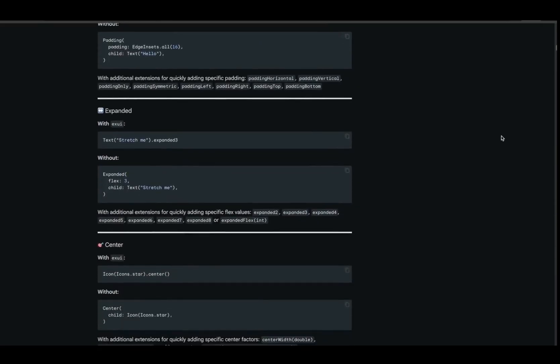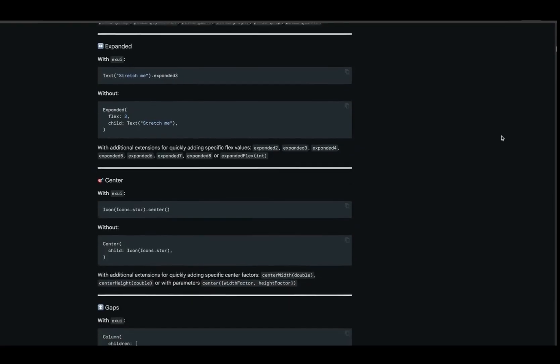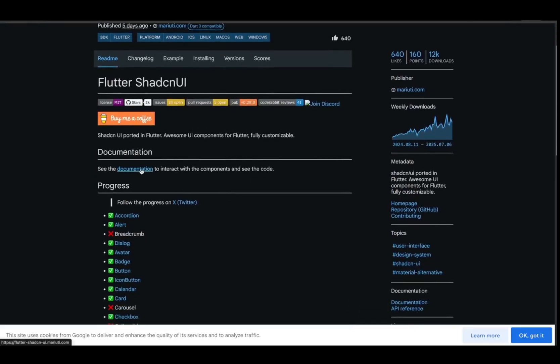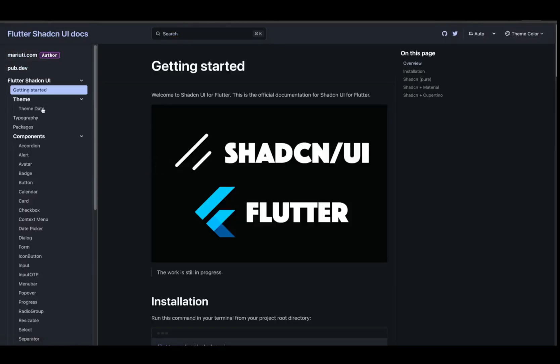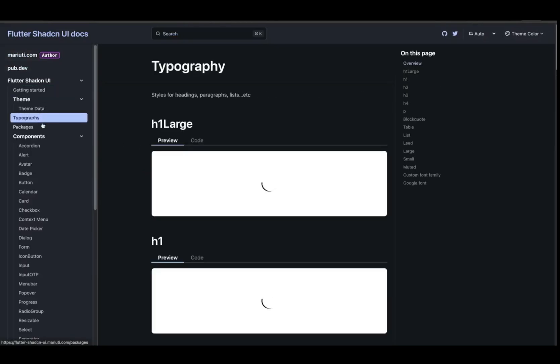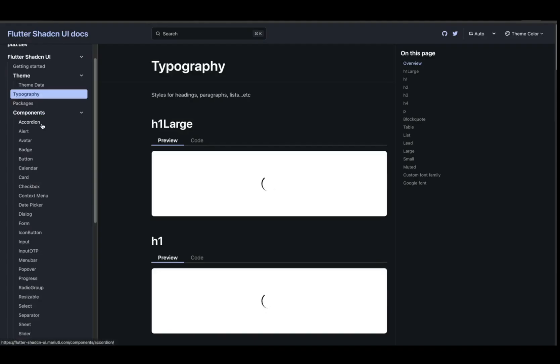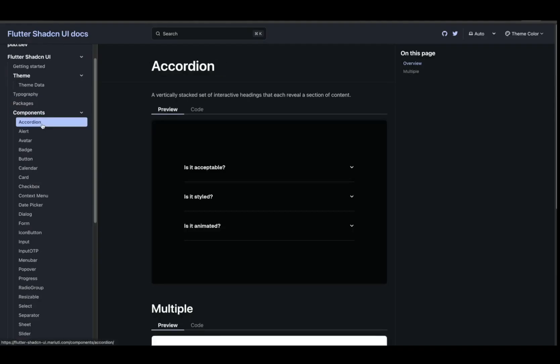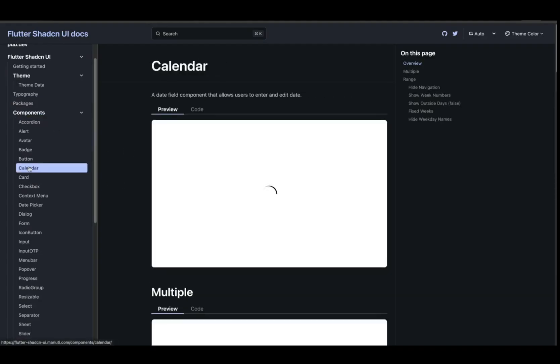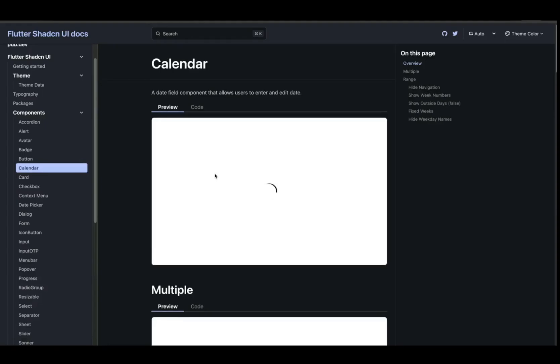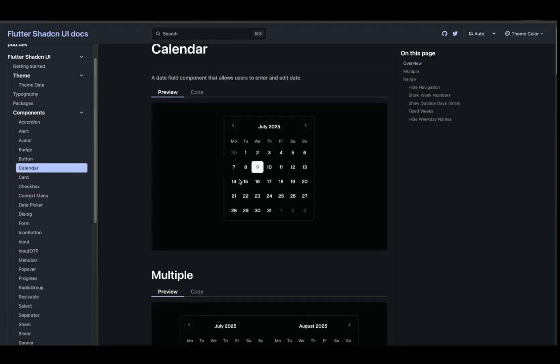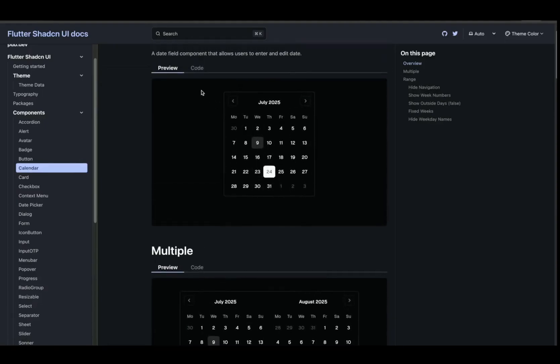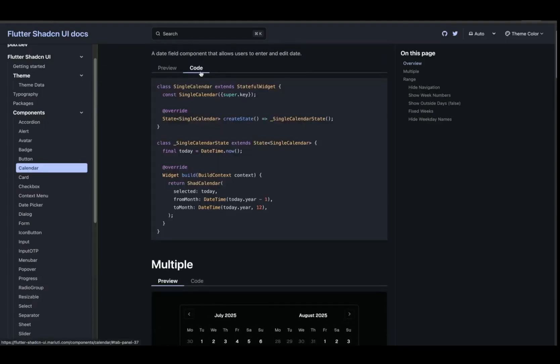It's like Tailwind CSS but made for Flutter widgets. If you've ever used ShadCDN in React, this one's gonna blow your mind. ShadCDN brings that clean, accessible, fully themed component system right into Flutter. It supports dark mode out of the box, is highly customizable, and just makes modern app design feel effortless.